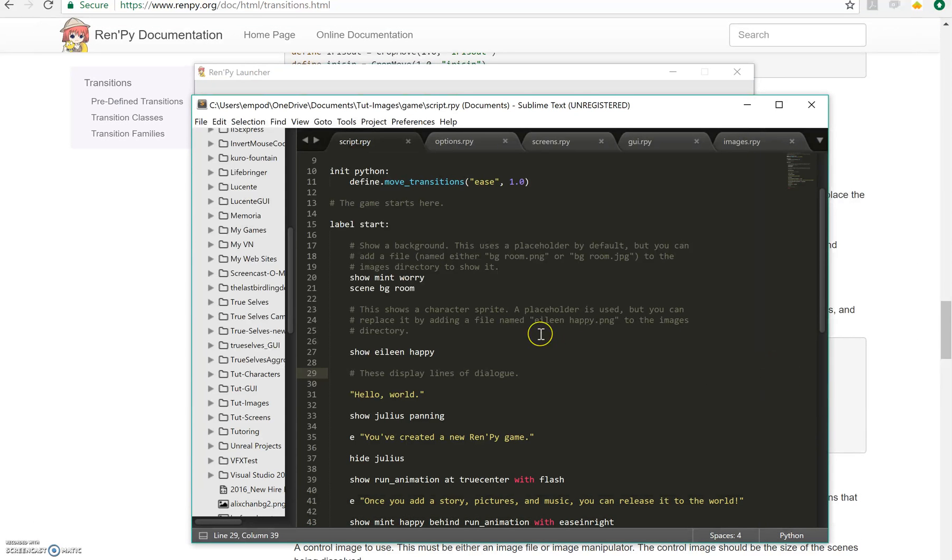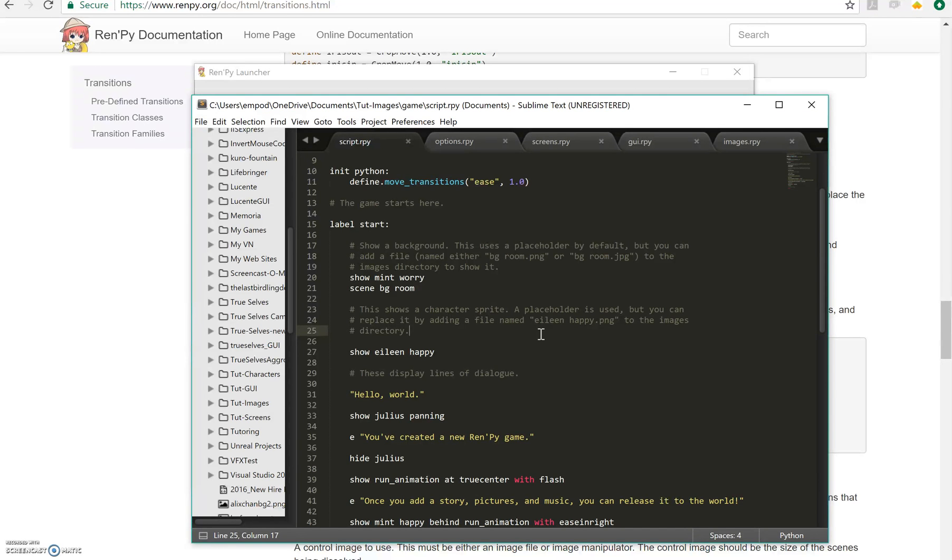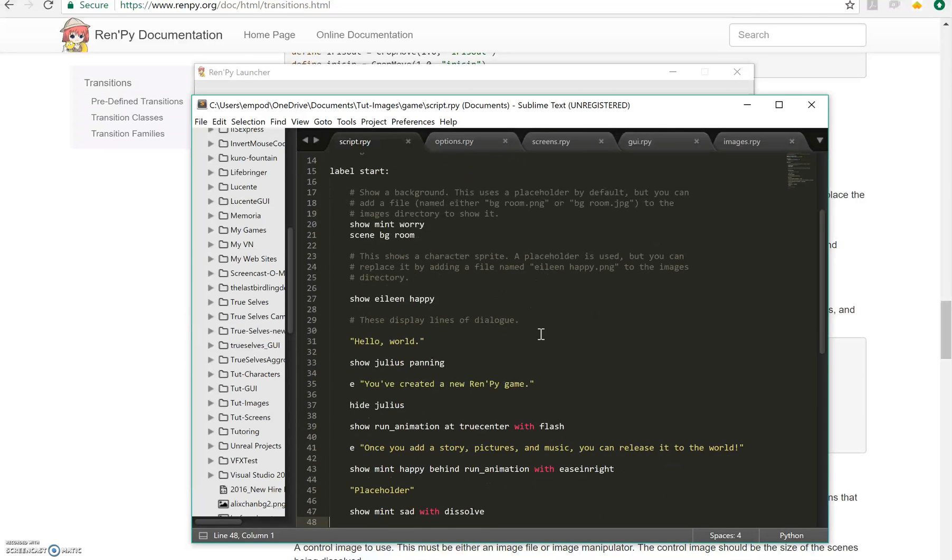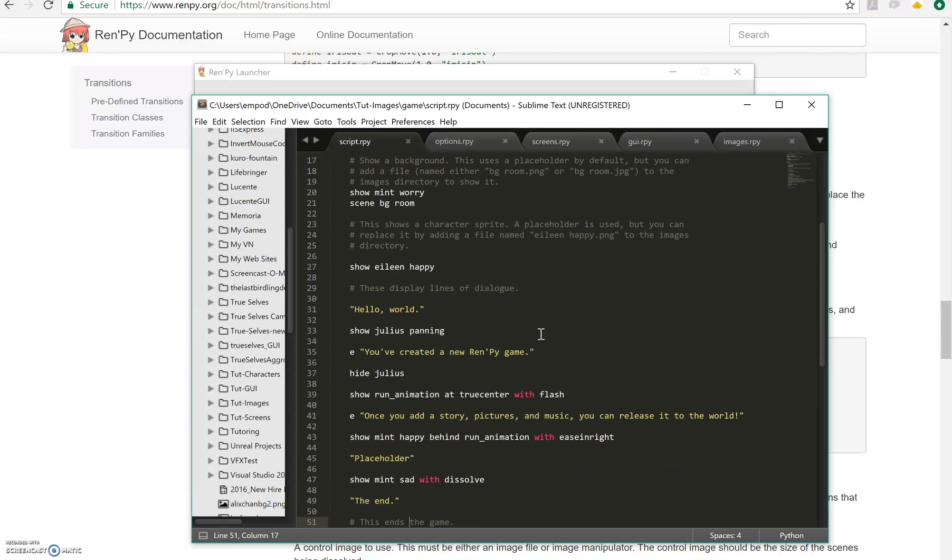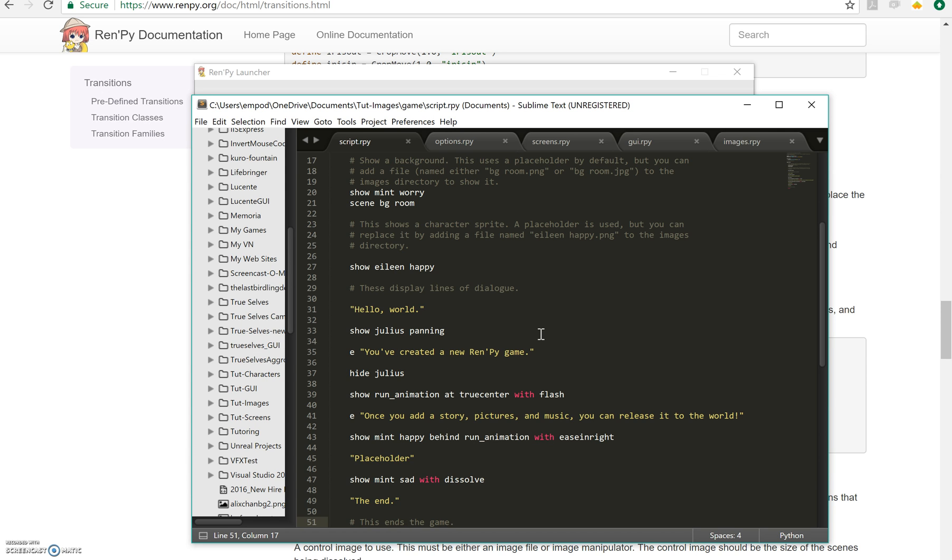Now there are obviously a lot of different things you can do with images. There's so many different transitions and positions and sizes and all sorts of stuff that you can do with these. So I encourage you to experiment. I encourage you to look at the documentation and ask questions and just have fun with it because you can do a lot of cool stuff. Anyway, I hope you guys enjoyed this tutorial. I hope you found it helpful and I hope you enjoy using RenPy.